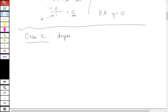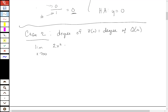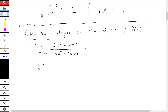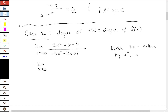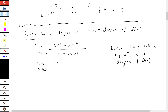Case two is where the degrees are equal — the degree of p(x) equals the degree of q(x). For example, the limit of (2x² + x − 5) over (−3x² − 2x + 1). Again, divide top and bottom by x to the n, where n is the degree of q — here that's x squared.